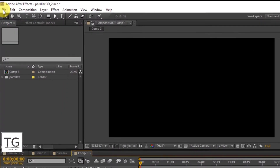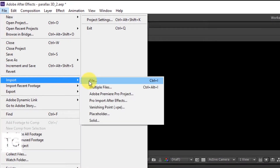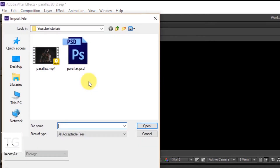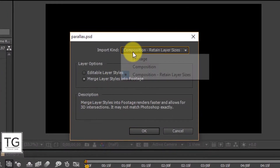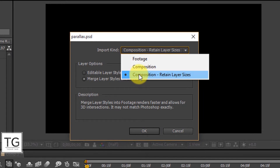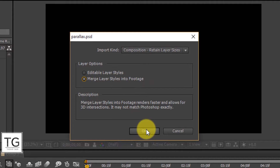Now open Adobe After Effects. Create a new composition with a duration of 5 seconds. Import the Photoshop files and follow my steps. Select import kind to be Composition, retain layer sizes, and set the layer option to Merge Layer Styles Into Footage, then click OK.